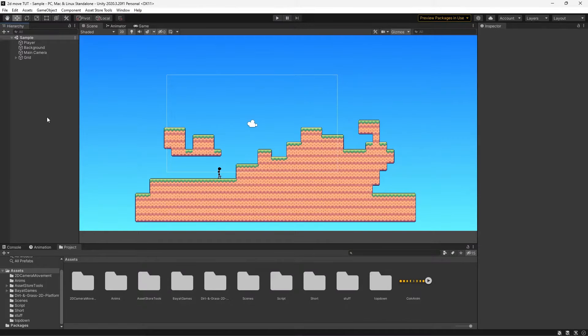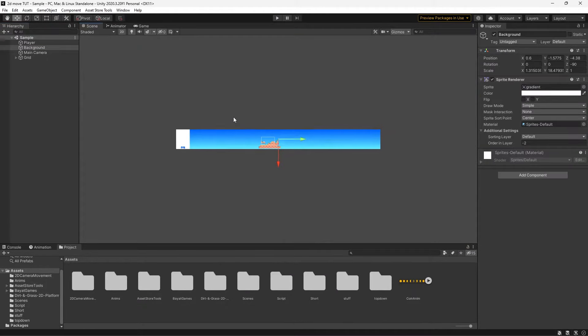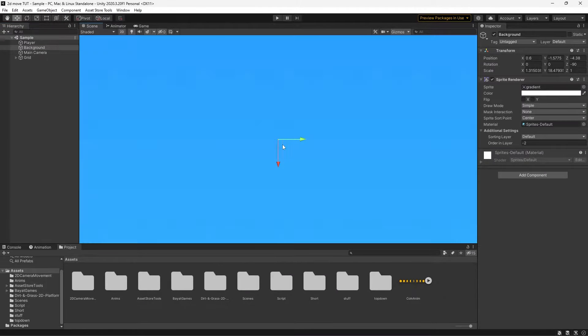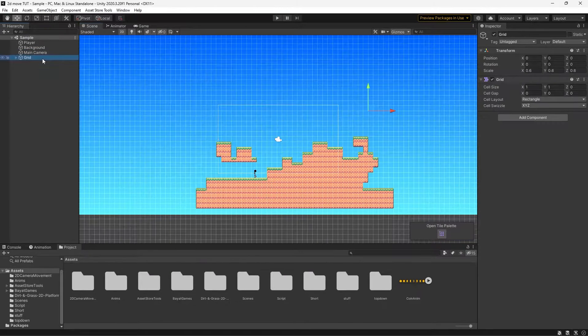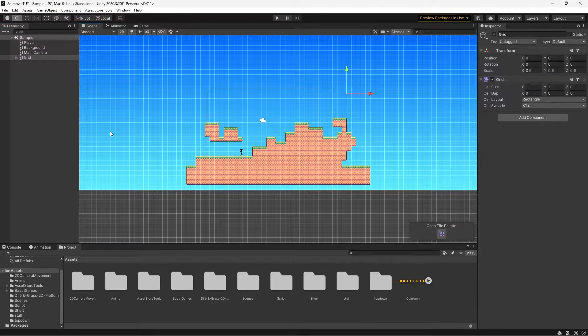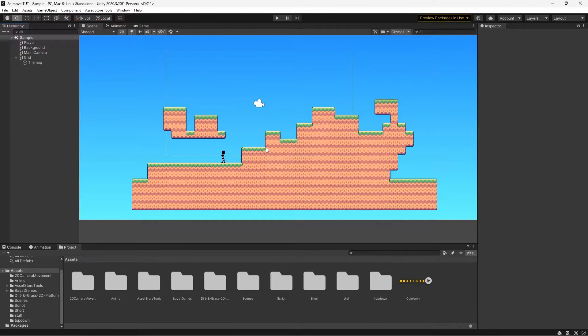In the scene, as you can see, I have a player, I have a background object for our sky, I have a main camera, and then I have a grid tile map which is just a lovely grass pixel art tile set which can be found in the description.